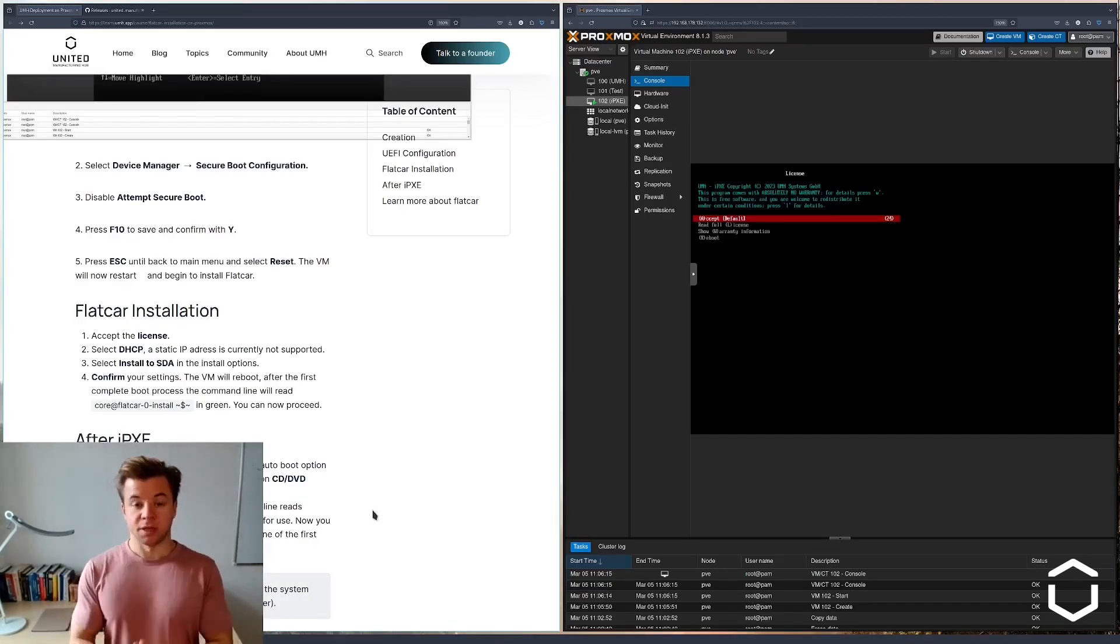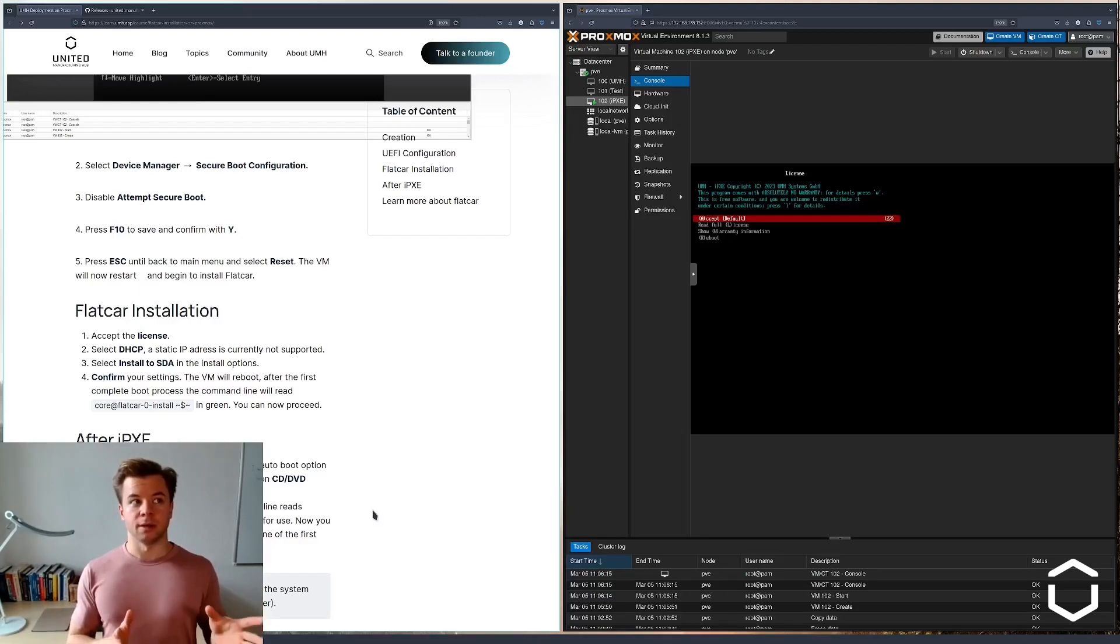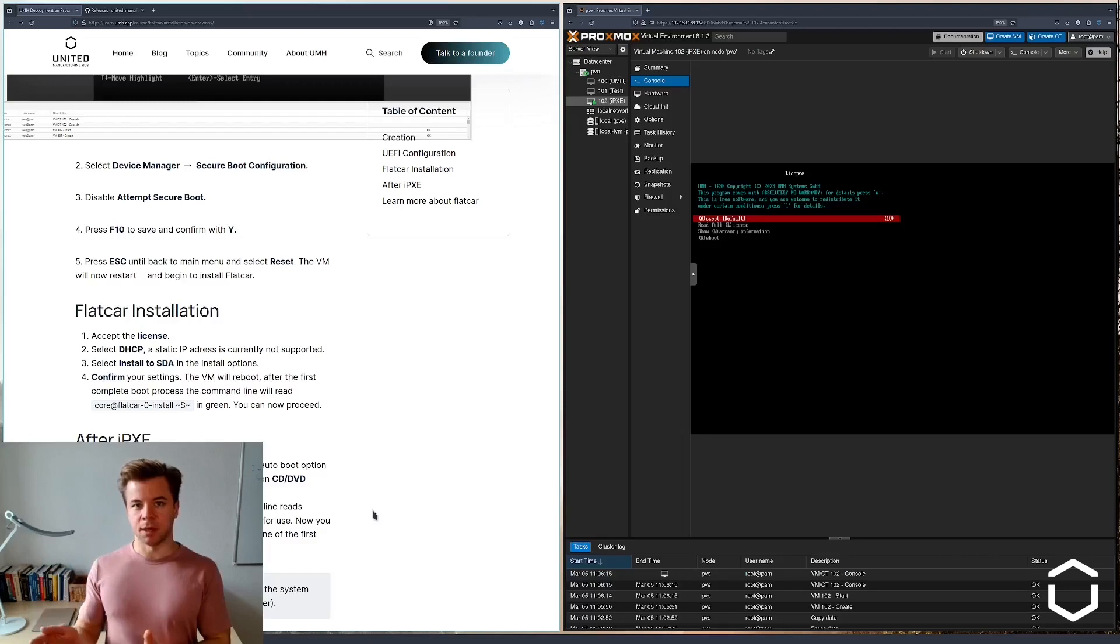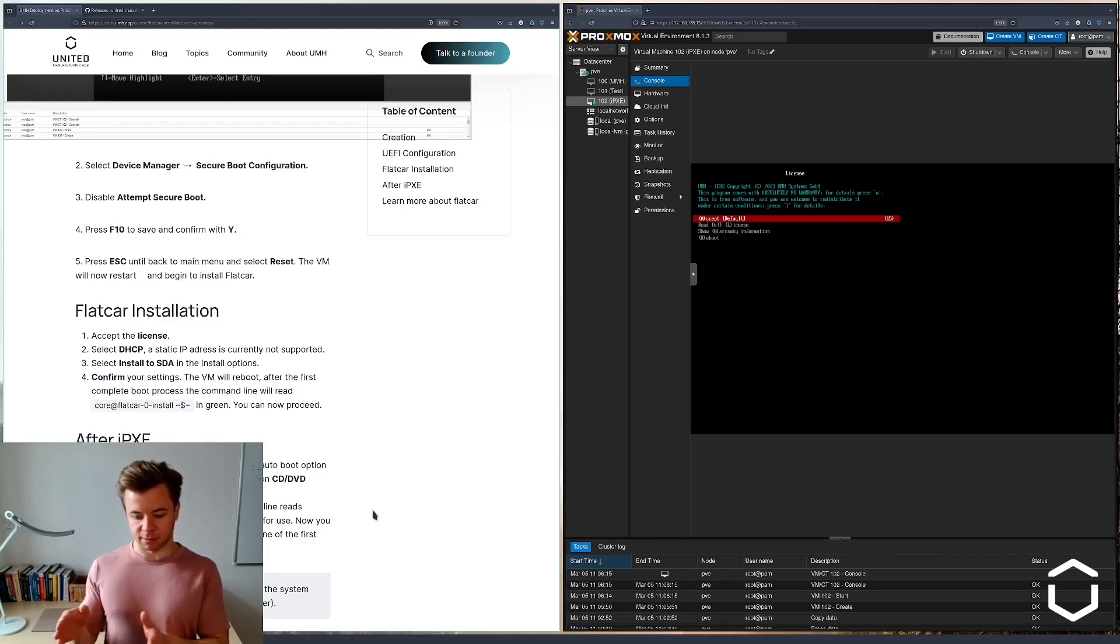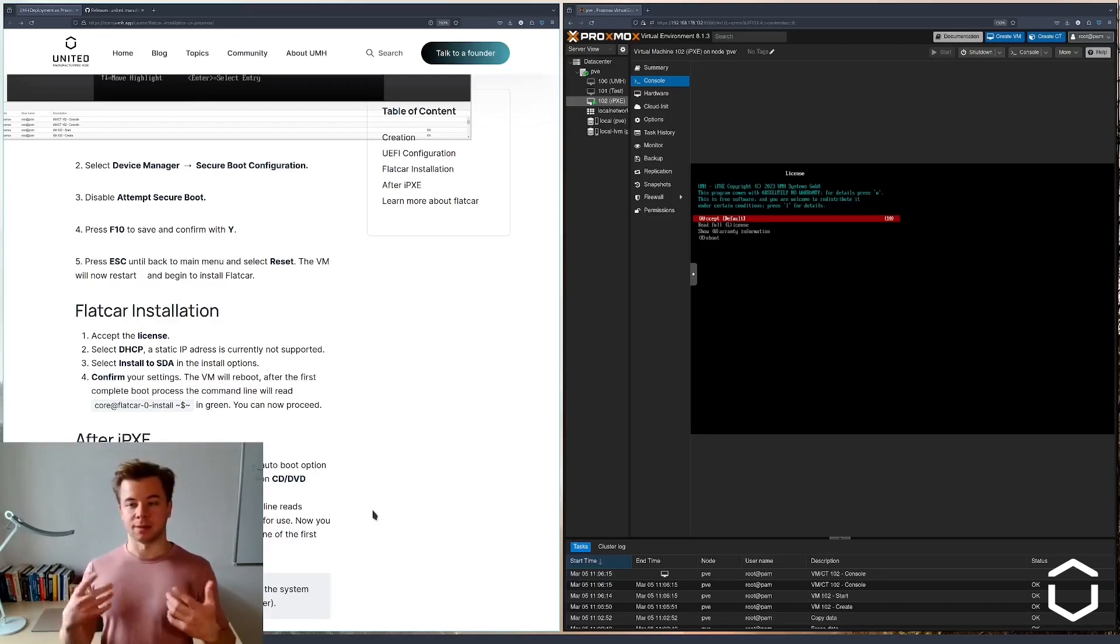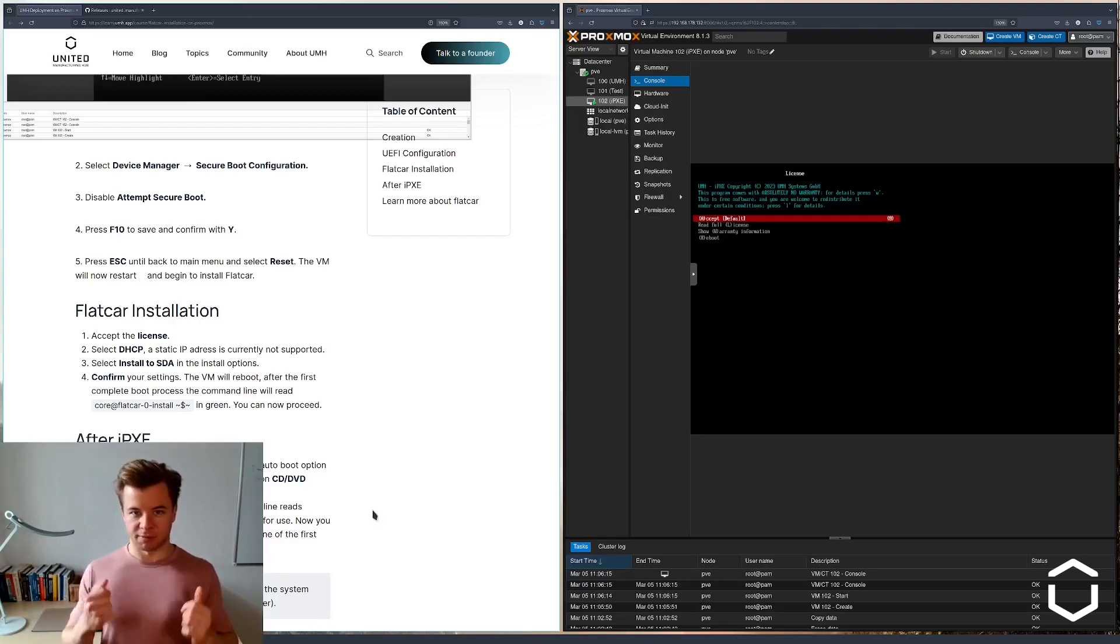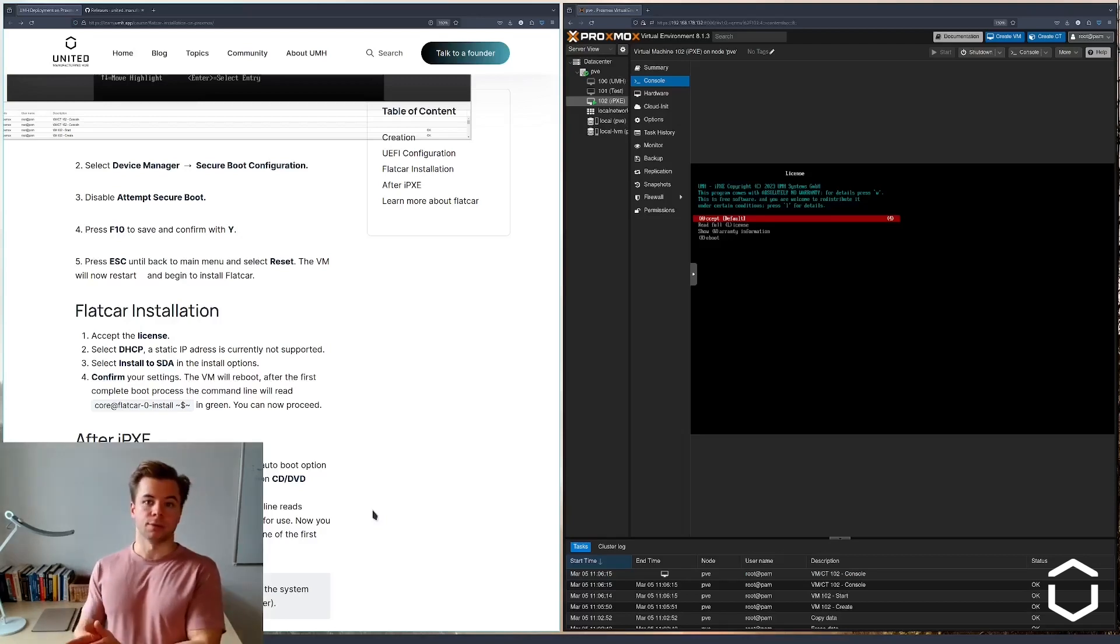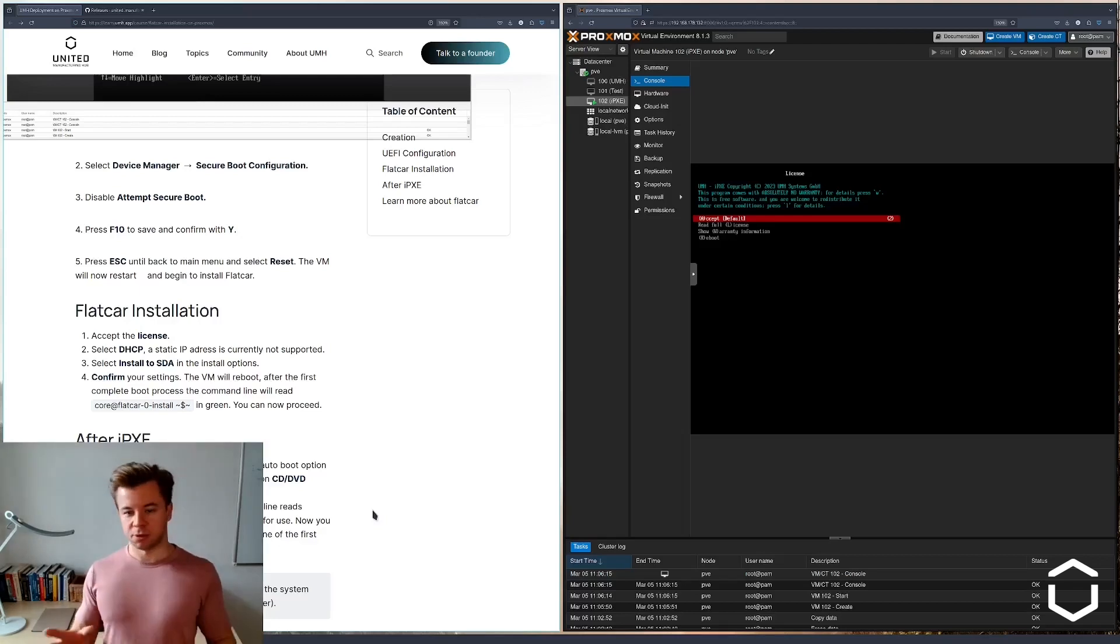In the first part we created a virtual machine. In the second part we will install and configure Flatcar, which will also automatically download and install the United Manufacturing Hub for us. Again, this means that we do not need to install it using the management console later.